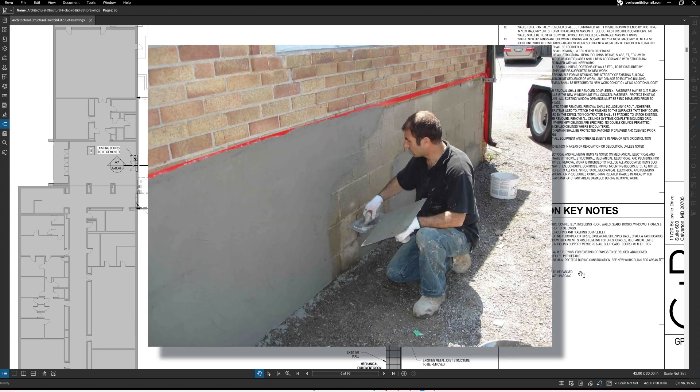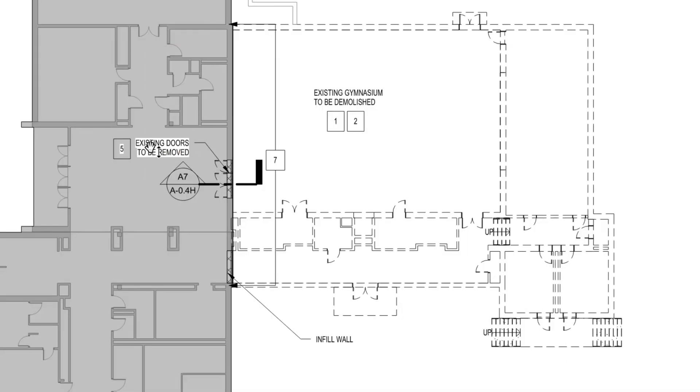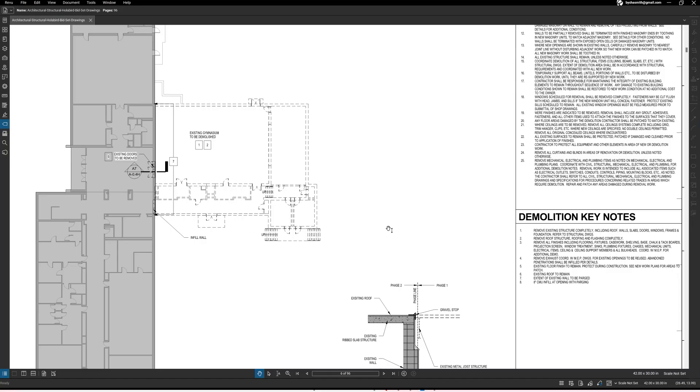So you've got a note here and these two are not related, existing doors to be removed is a separate thing than what number five means. Number five is actually talking about the floor, the flooring in that area. And so what it's saying is existing floor finish to remain, protect during construction.